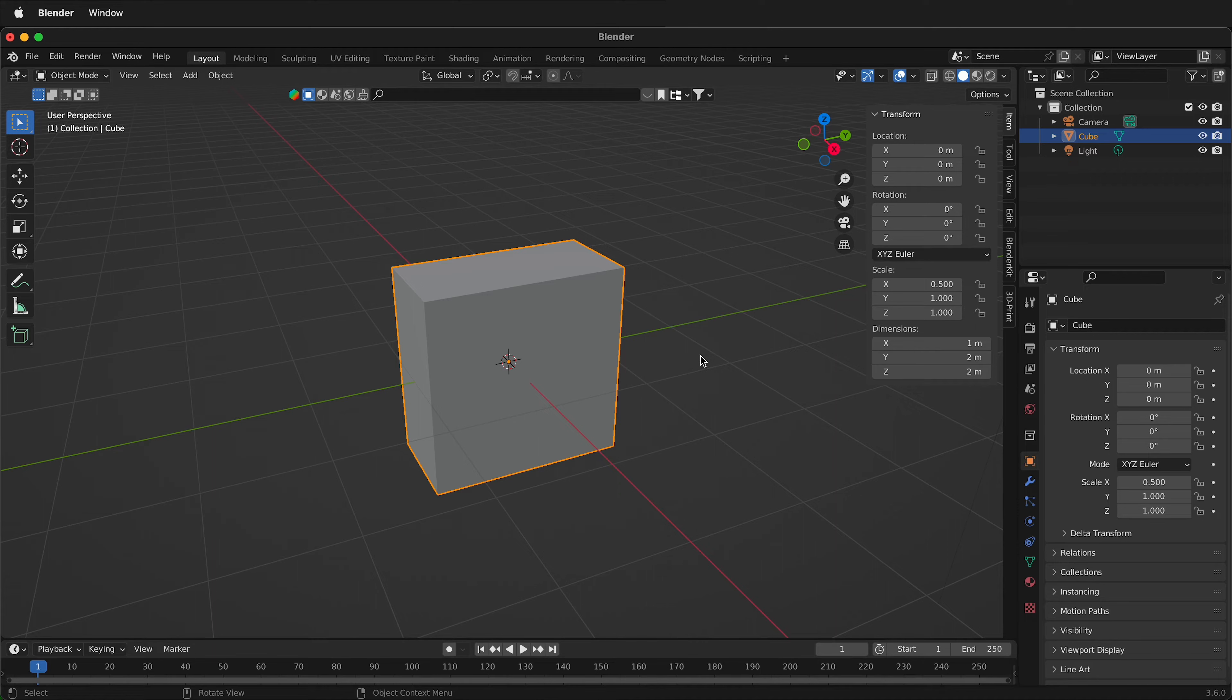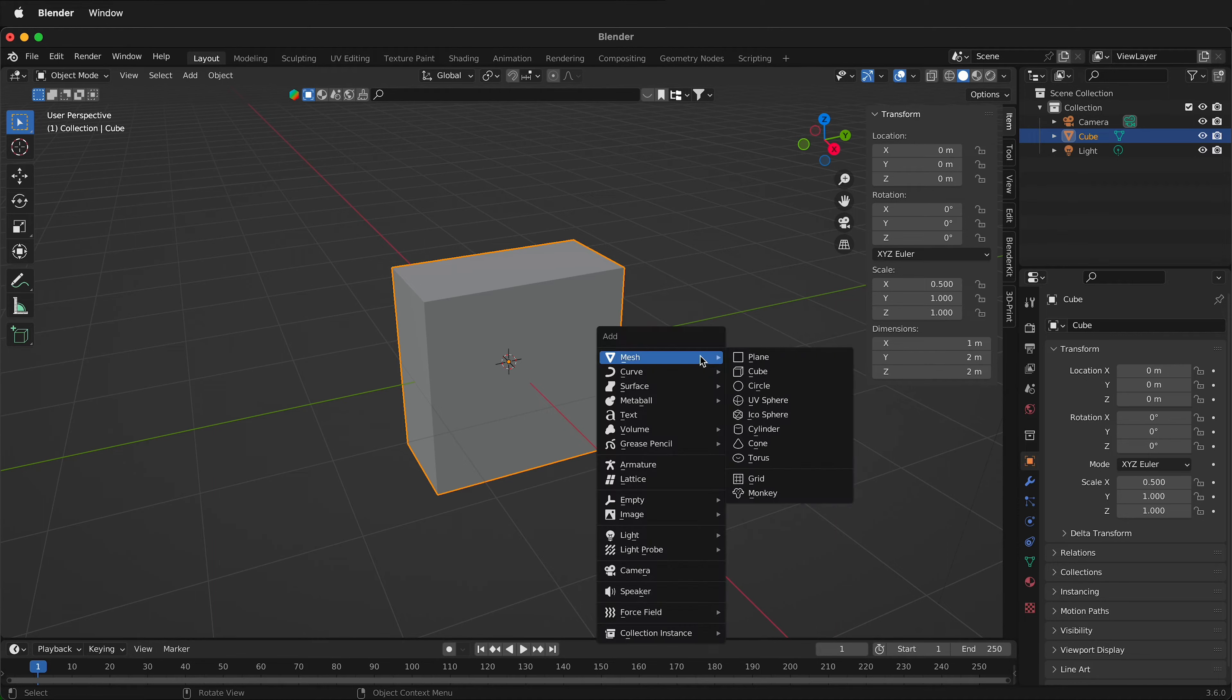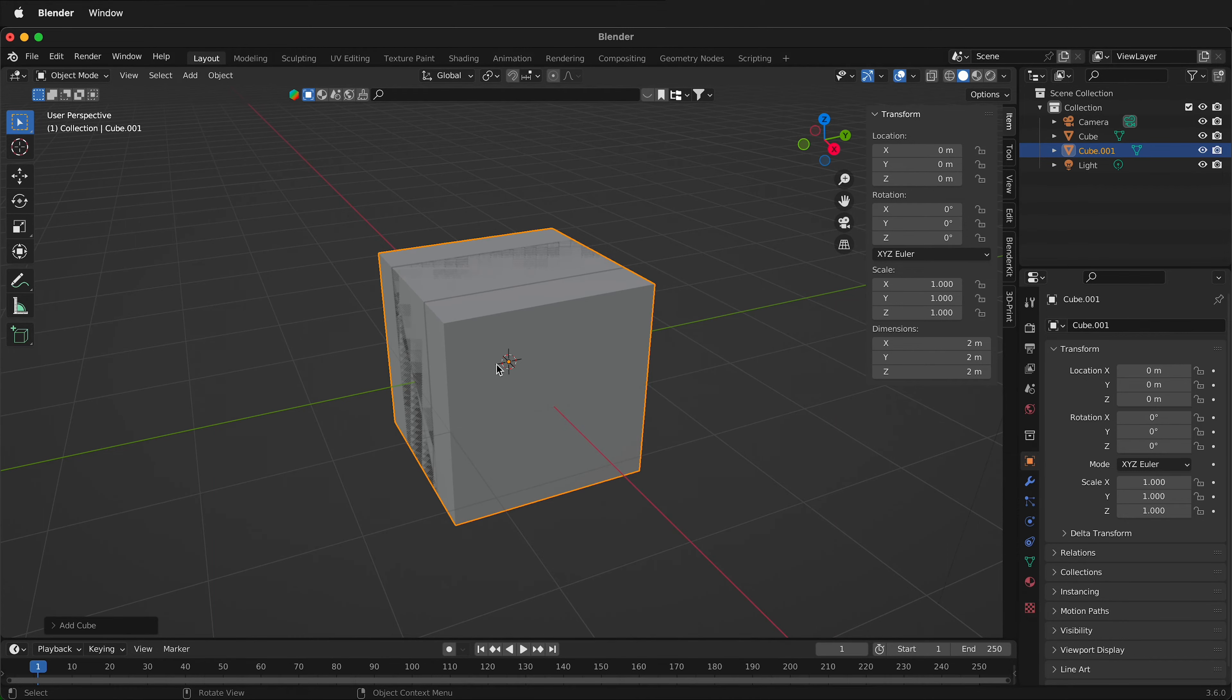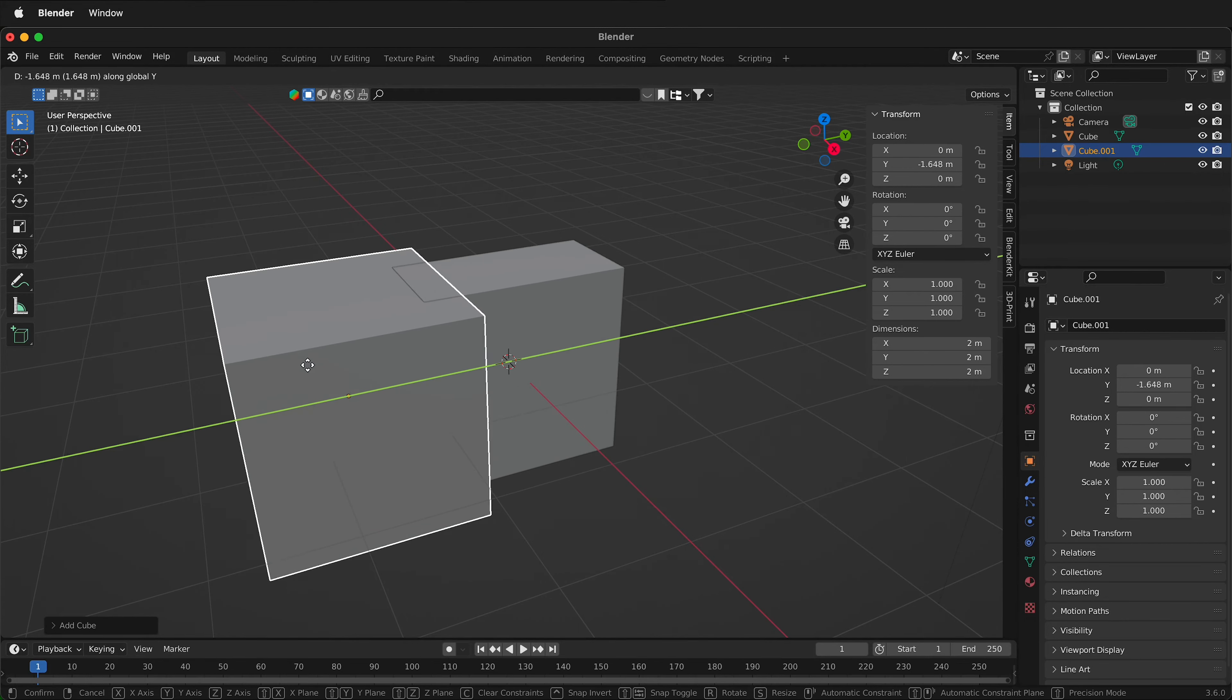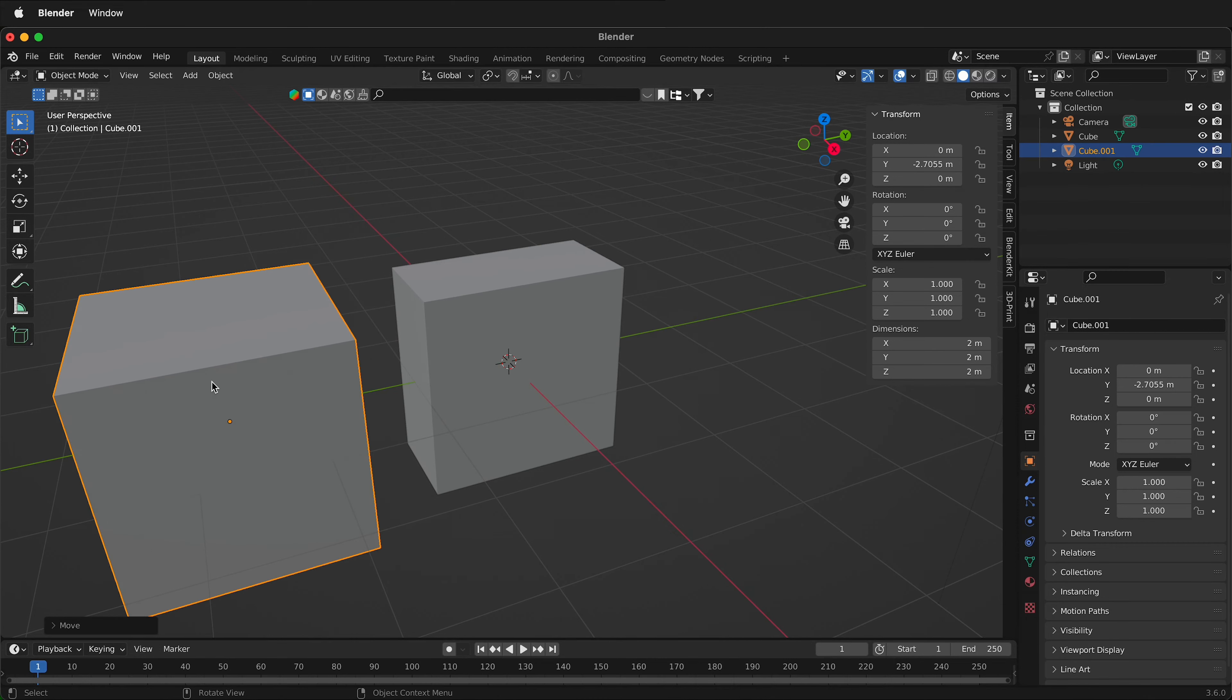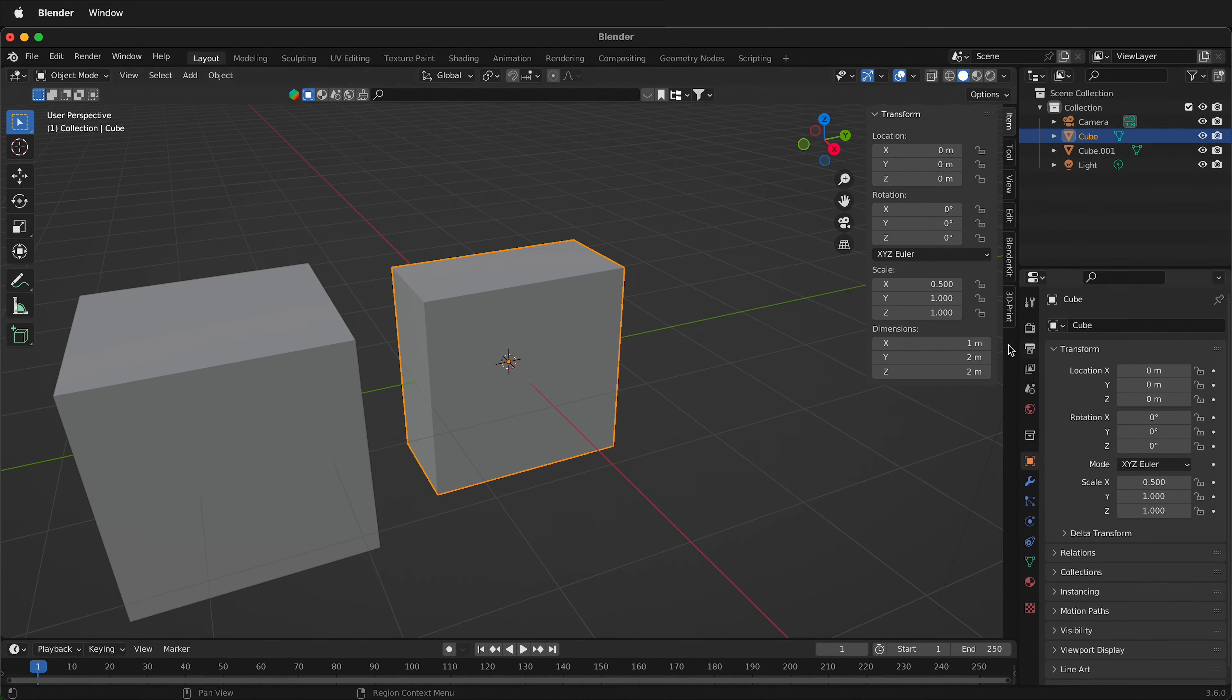What if we make a new object? If I press Shift+A to create a new mesh and a new cube it places it in the same spot. I can press G and then I can press Y to move in the Y direction. Now I have a 2 meter cube. If I click on this cube notice that it's 1 meter by 2 meters by 2 meters.